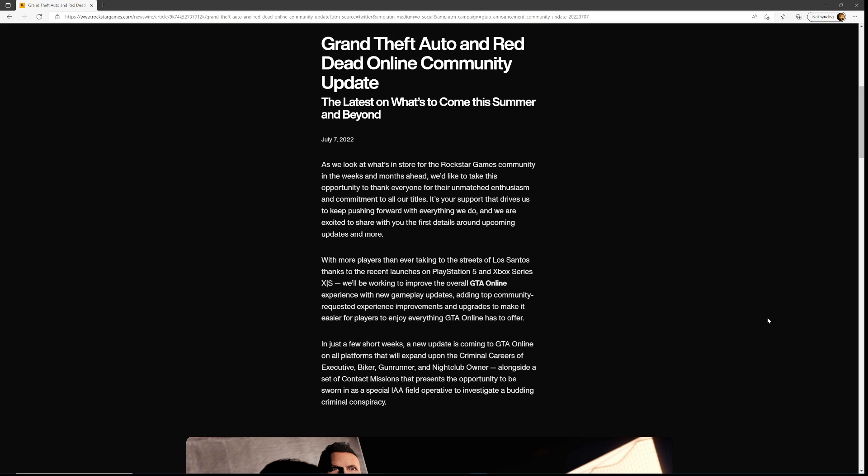We are excited to share with you the first details around upcoming updates. With more players than ever taking the streets of Los Santos thanks to recent launches on PS5 and Xbox Series, we'll be working to improve the overall GTA Online experience with new gameplay updates, adding community-requested improvements and upgrades.